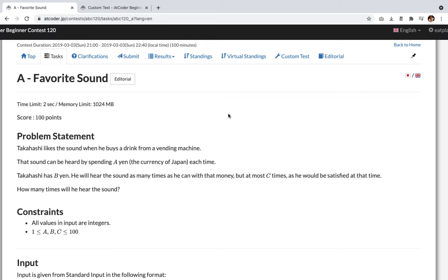And the problem statement is, Takahashi likes the sound when he buys a drink from a vending machine. That sound can be heard by spending a yen, the currency of Japan, each time.